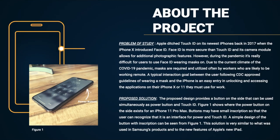Our solution is to implement Touch ID into the power button of the iPhone, much like Samsung's products and Apple's new iPad Air.